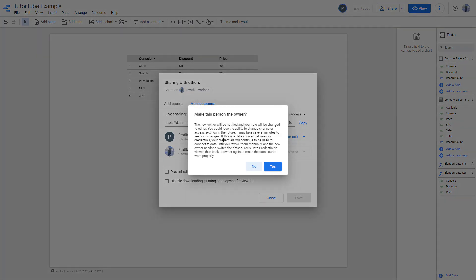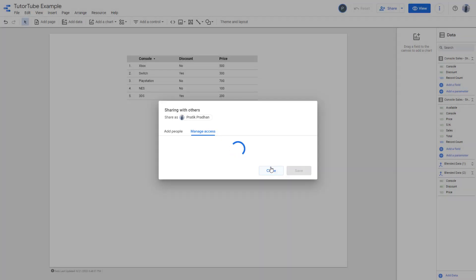Now it tells that the new owner will have the full right. The file will become theirs instead of yours. It does give you that warning. If you are okay with it, you can press yes.